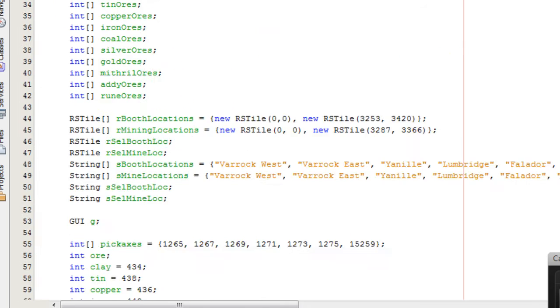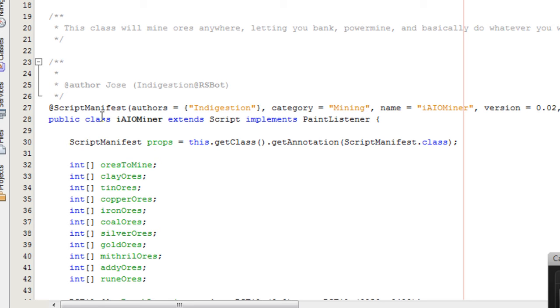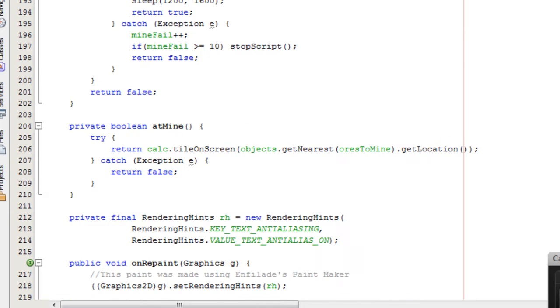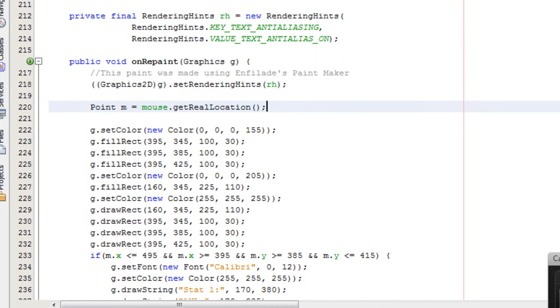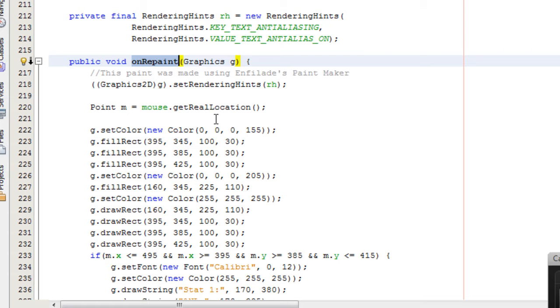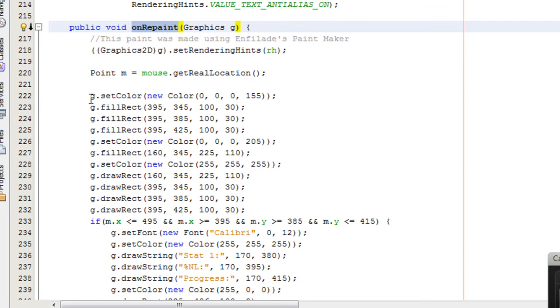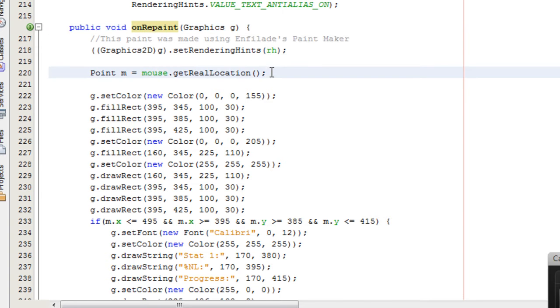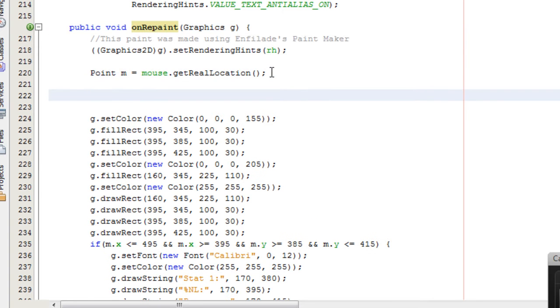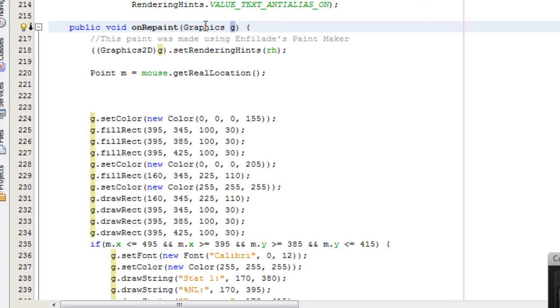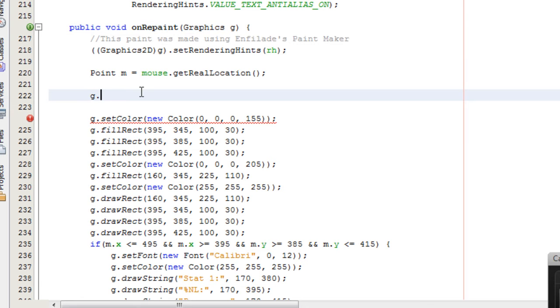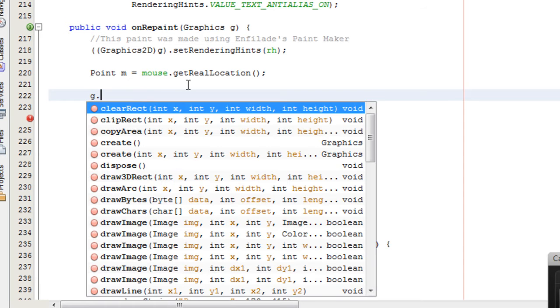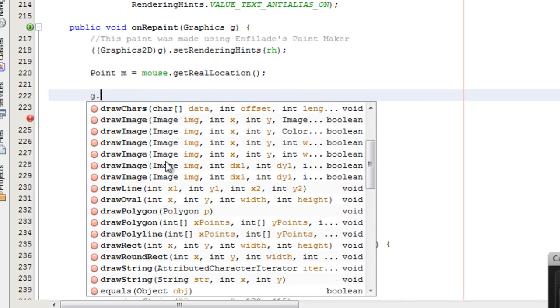For the paint, just know that your script must implement paint listener, and then you must add an onrepaint method. Then the main methods to create the paint are found in the graphics class, and you can access those methods by using the graphics object, which is referenced to in this variable. So the G object can be used to access the methods of the graphics class.